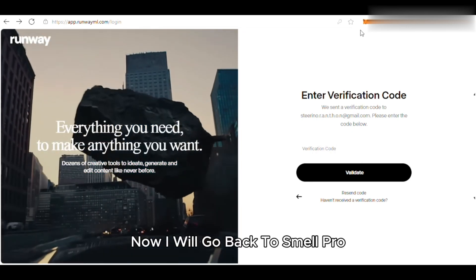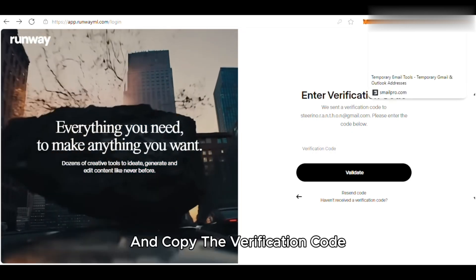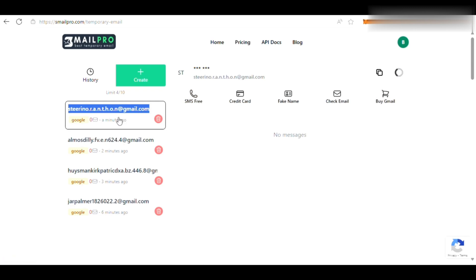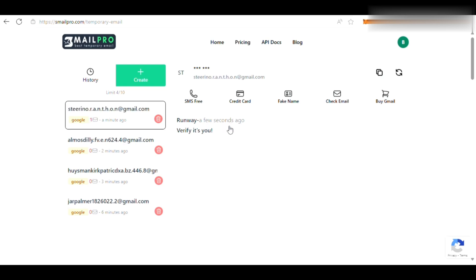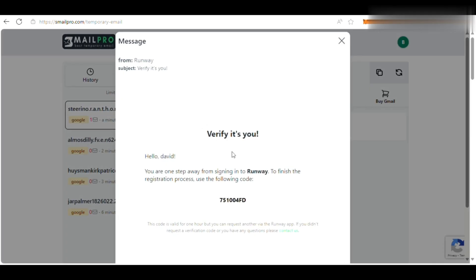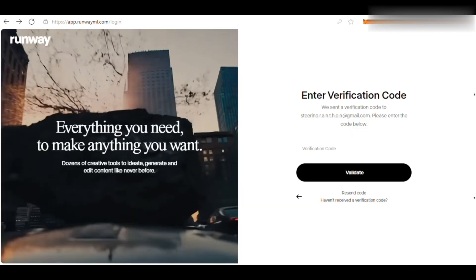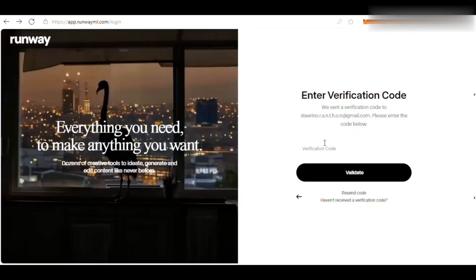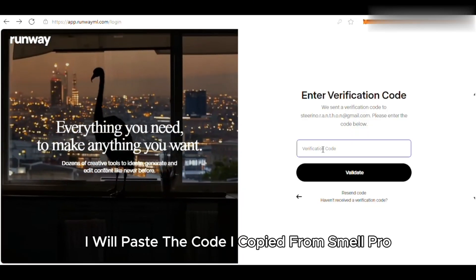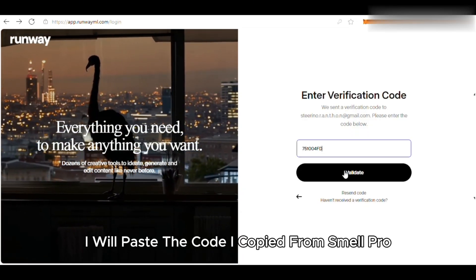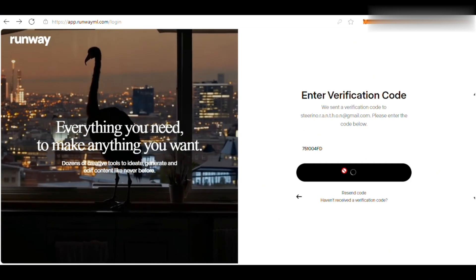Now I will go back to SmailPro and copy the verification code. I will paste the code I copied from SmailPro and click Validate.